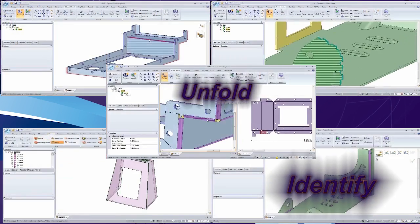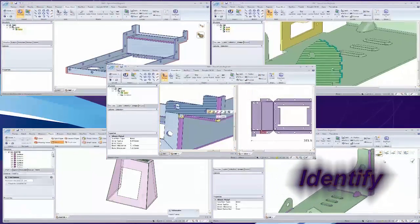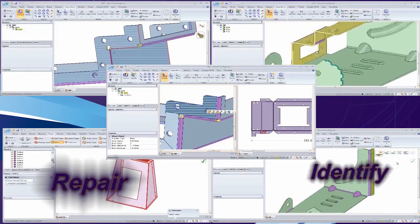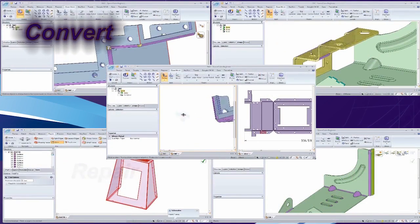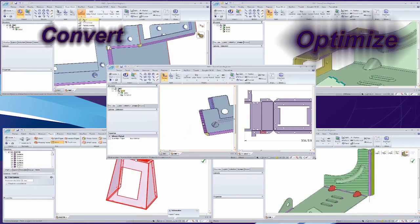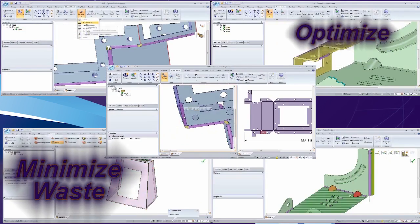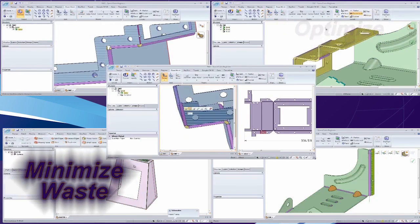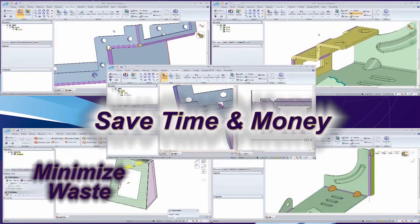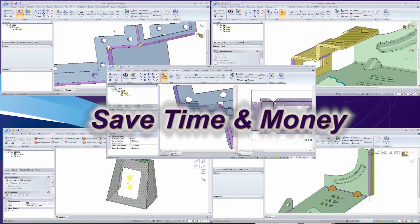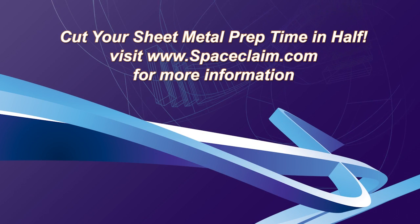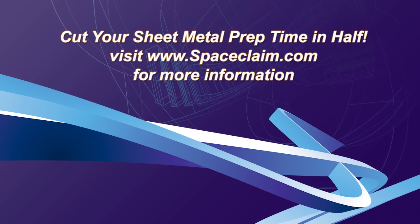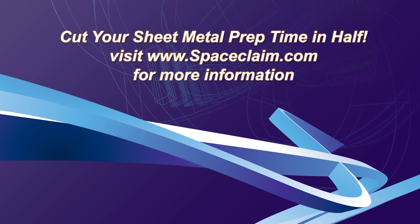We hope you've seen how SpaceClaim provides modern sheet metal manufacturers all the tools they need to get their job done quickly and cost-effectively. Visit SpaceClaim.com to see how sheet metal manufacturers are cutting their sheet metal prep time in half. Thank you.